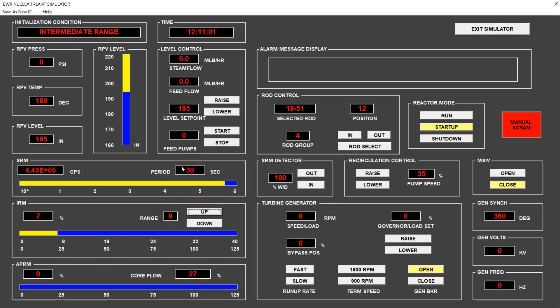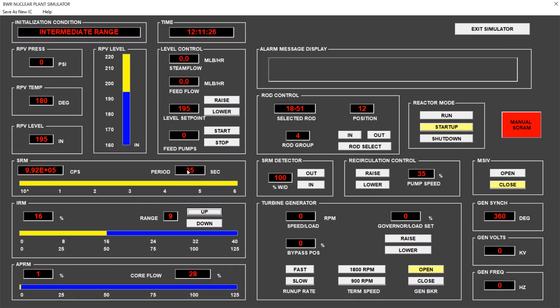We range up the intermediate range monitor to 9. Still 30 seconds. And keeping an eye on the temperature, 180. Very soon it will start increasing to 181. Still period 30. And when it's around 16, I will range up. We see already the period starting to increase. 36, 38. Now I range up. This is the last range, range 10. And we see already the average power range monitor at 2%. So, here we already have a significant heat creation. And we already see temperature rising to 182 degrees.